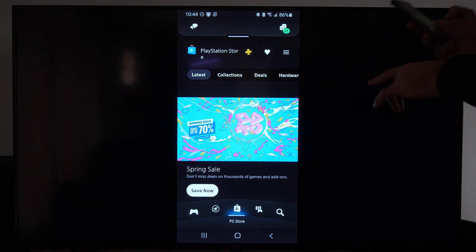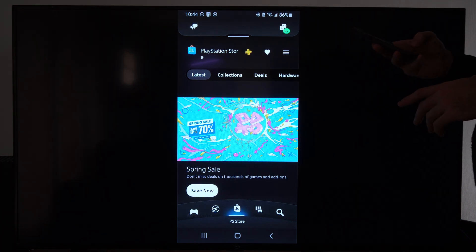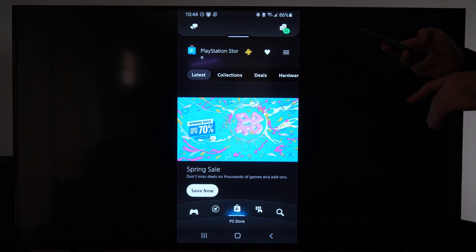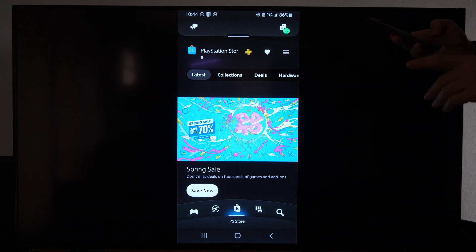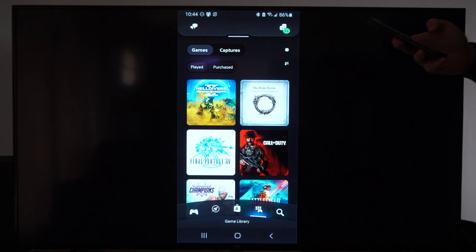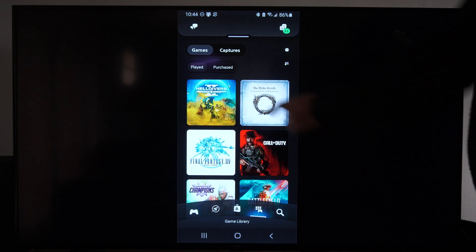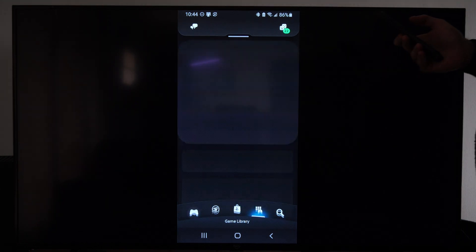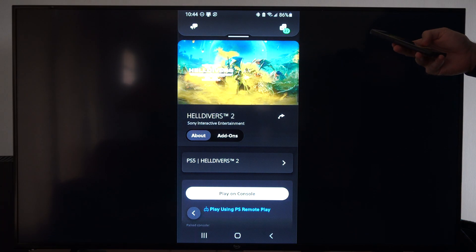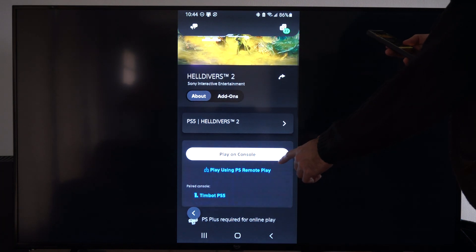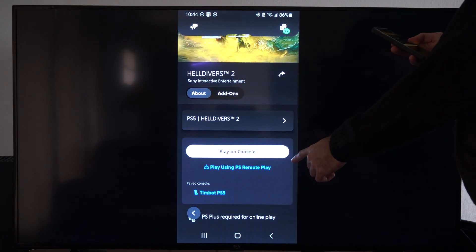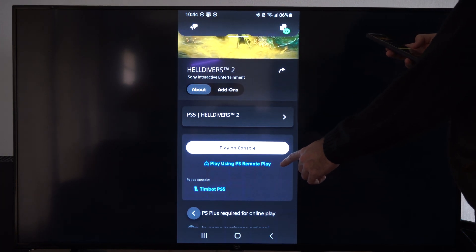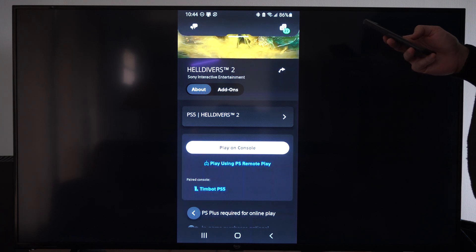Once you sign in and get the application, it's very easy to Remote Play. Just go to the game library right here, and then you can choose the game. You can choose Helldivers - this is just my most recently played games. Then if you look, play on console, you can start it up on your PS5. Otherwise you can go to play using Remote Play right under there.